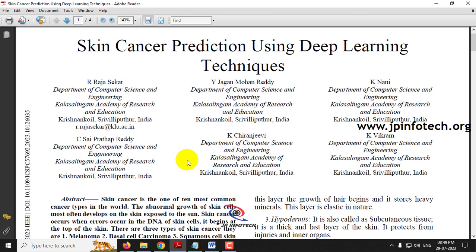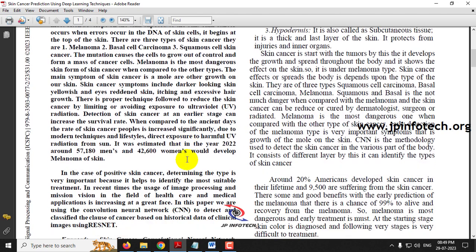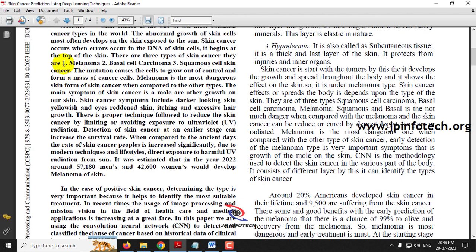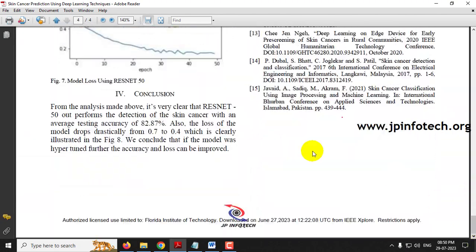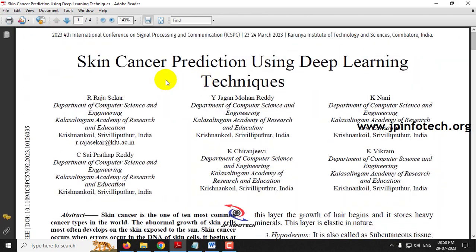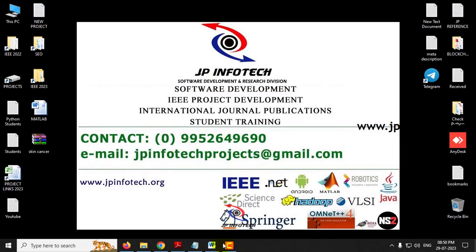In this paper, the authors have implemented skin cancer prediction using the ResNet model. There are various types of skin cancers, but the base paper uses three types: melanoma, basal cell carcinoma, and squamous cell skin cancer. The accuracy achieved in the base paper is 82.87%. We are not going to use the same approach as mentioned in the base paper, so now let us see the proposed model.